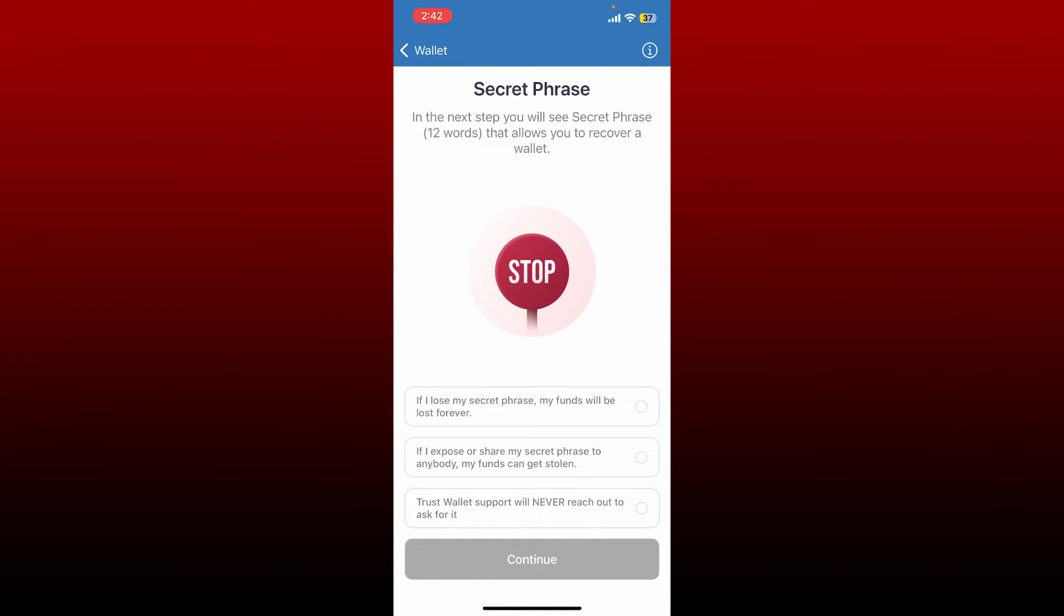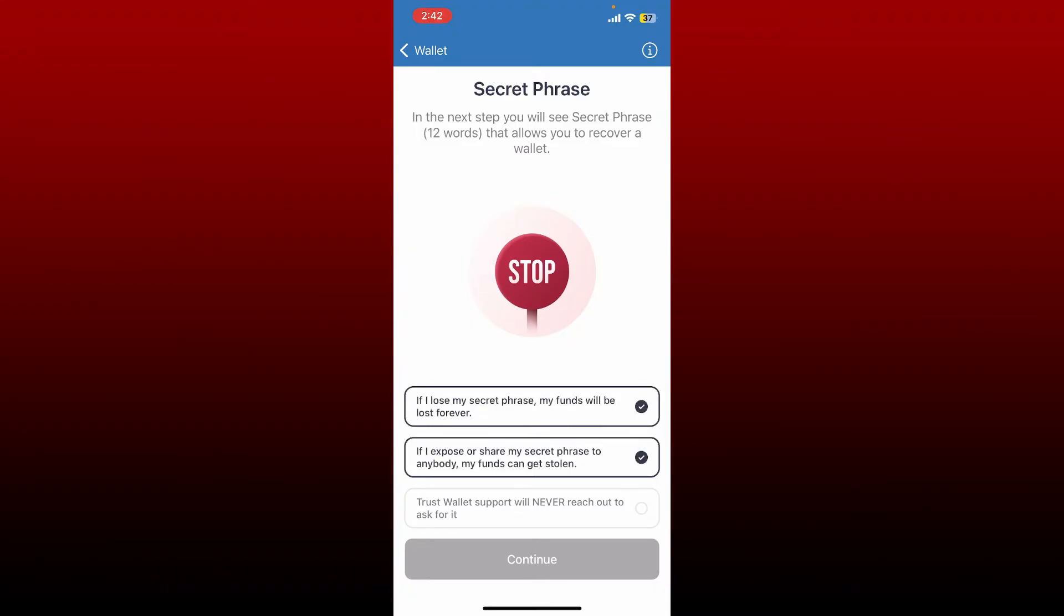Remember that if you don't have your secret phrases backed up, you won't be able to get access to your wallet again and you might lose your funds forever. So make sure to back up your phrases.